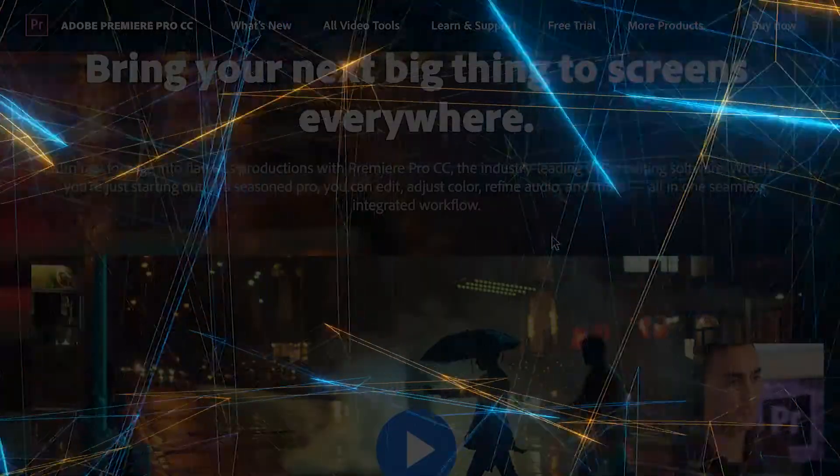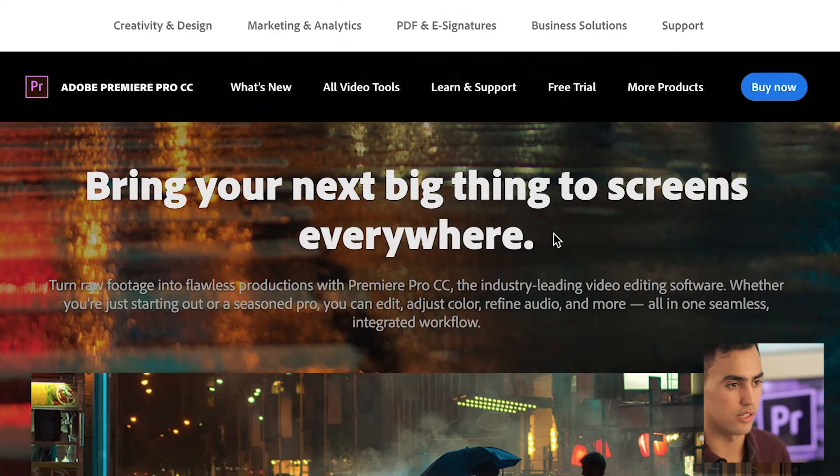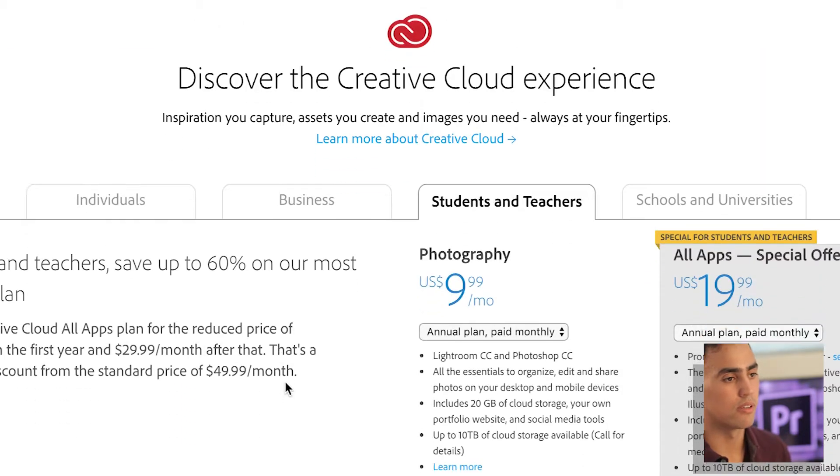The program is paid, but if you're a student you can get a discount. Just go to this page, click over here, and you can get a discount for being a student. For now, go ahead and download the program.